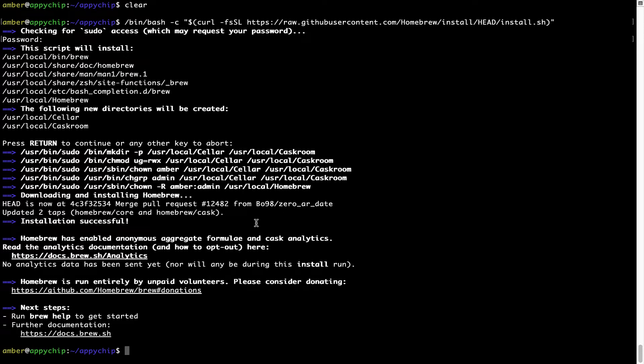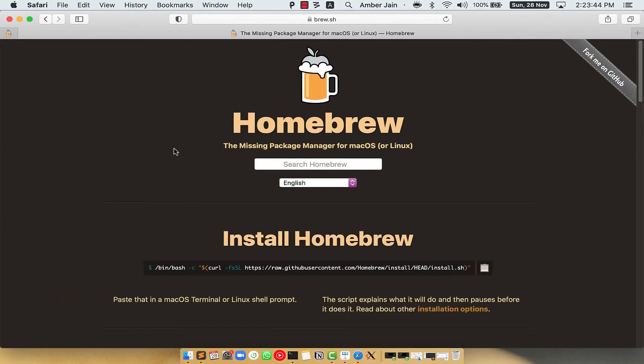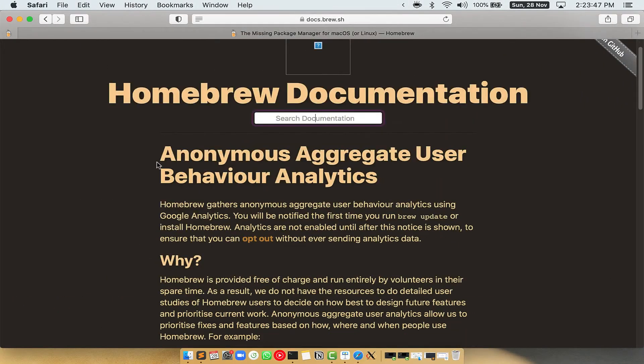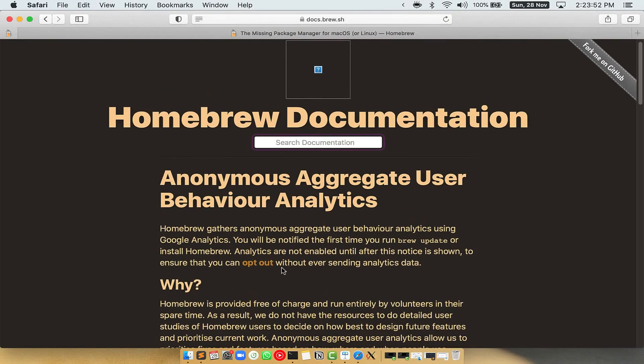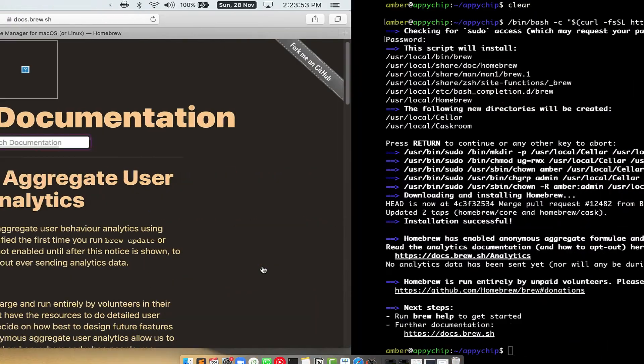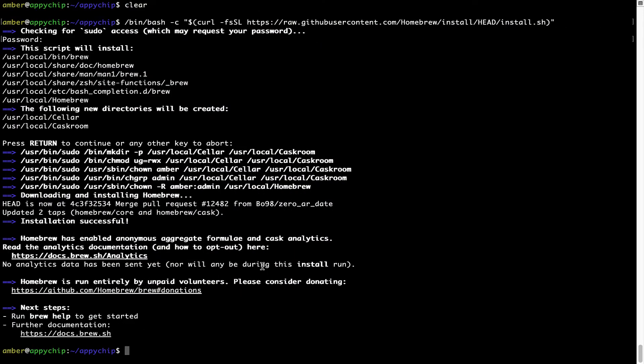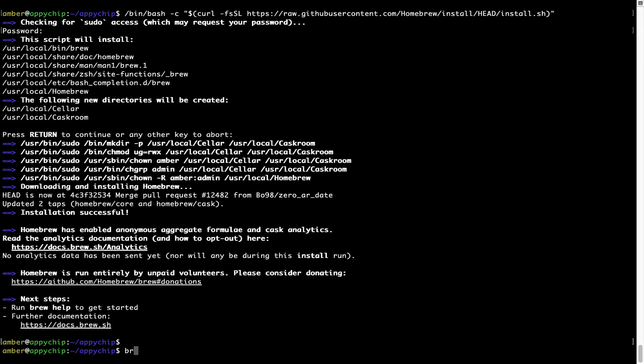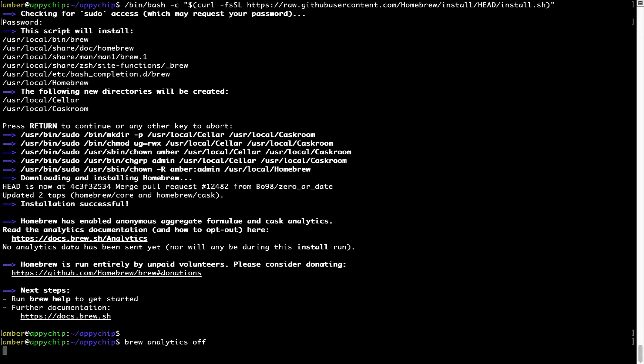Now, before we proceed, I would like to highlight that Brew collects anonymous usage data via Google Analytics. As you can see on this page, if you want to opt out, you can simply run this command, brew analytics off and press enter, which simply disables the anonymous usage data collection on your Mac.